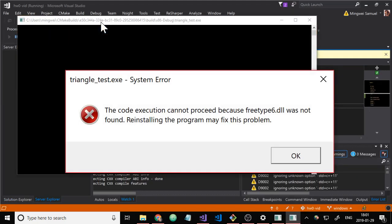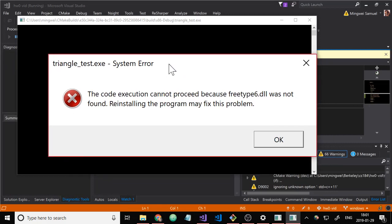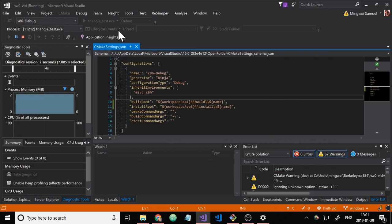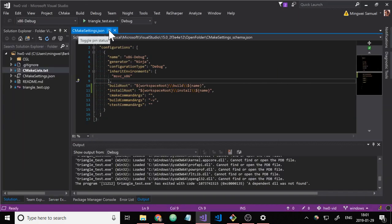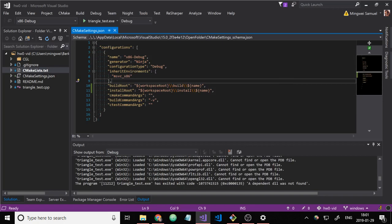So we can see it failed to find free type 6.dll. So close that. To fix that, we can just copy and paste free type 6.dll into the build folder.